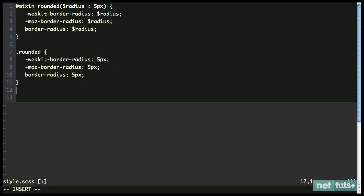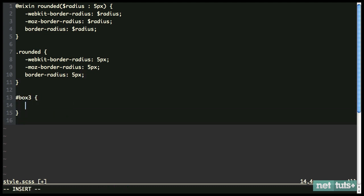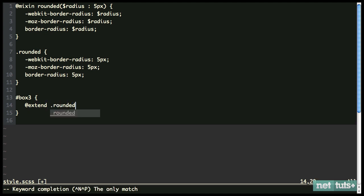So now let's say I have box three, and I want to inherit all of those properties, but I don't want to duplicate any extra code. In that case, I can do @extend, and we're going to extend rounded. And then here we can continue adding more.